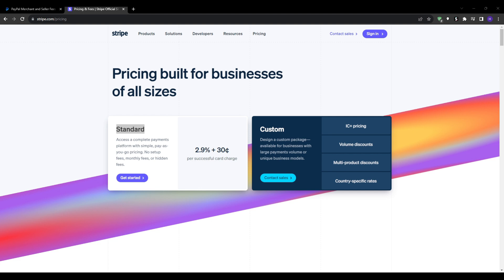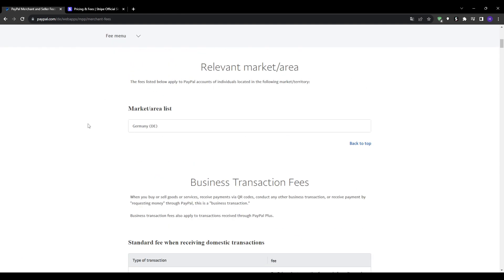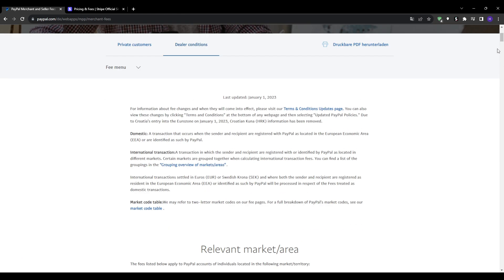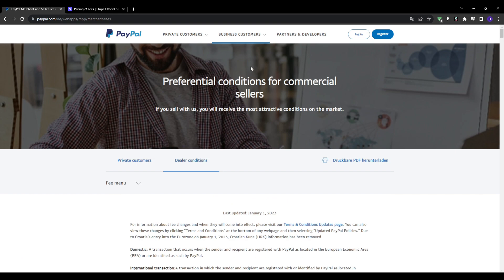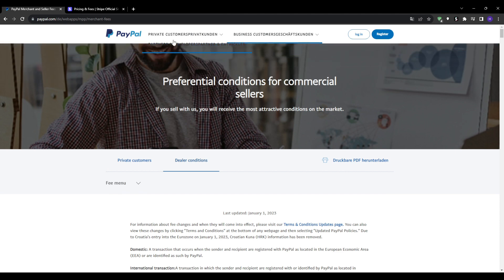Another important concern to cover is account stability. One massive concern merchants sometimes have with PayPal compared to Stripe is account stability. Because PayPal also operates as a consumer platform, their fraud detection can be very sensitive.